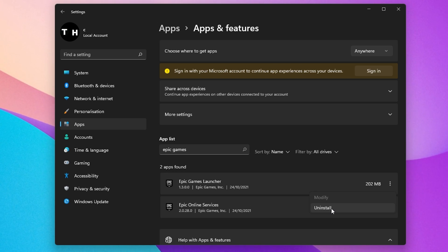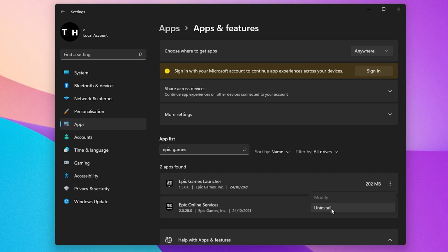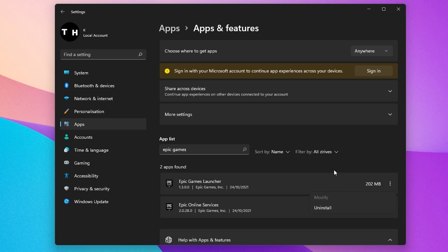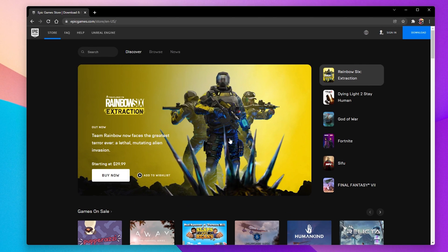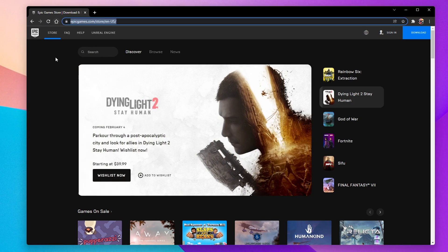This will take a minute to uninstall the Epic Games Launcher from your system. You can then navigate to epicgames.com to redownload and reinstall the launcher to your system.